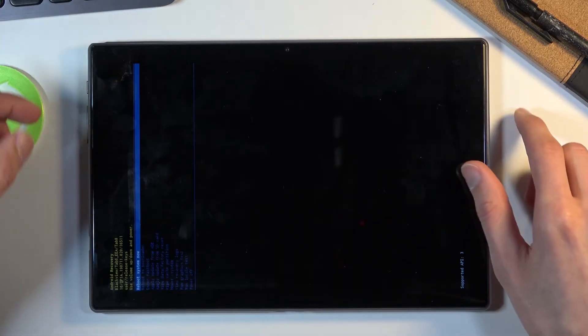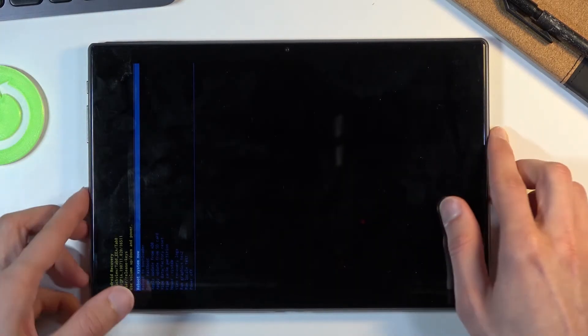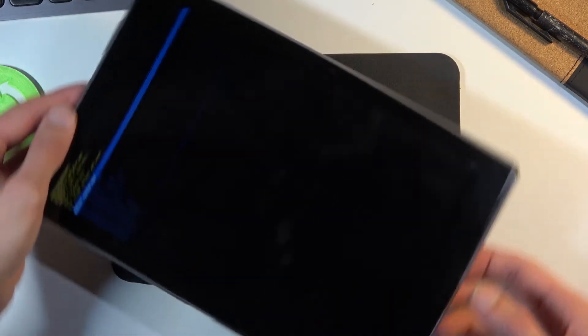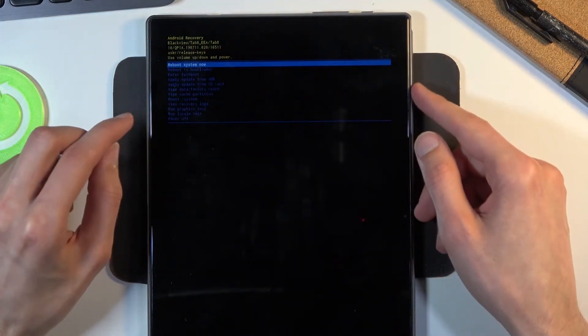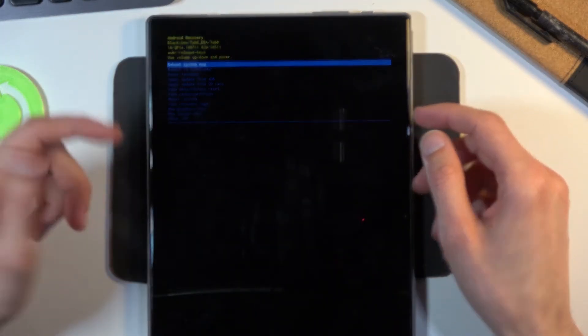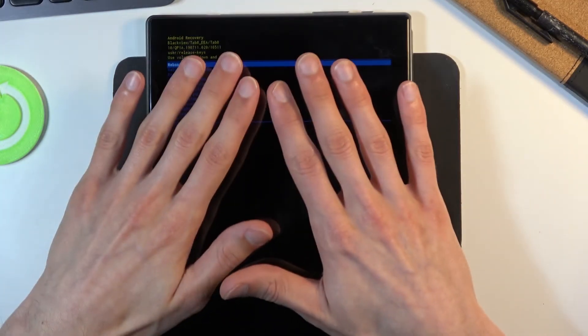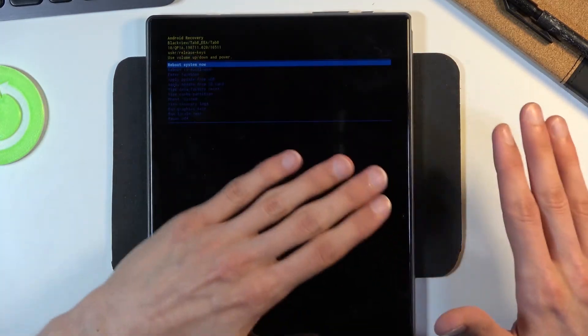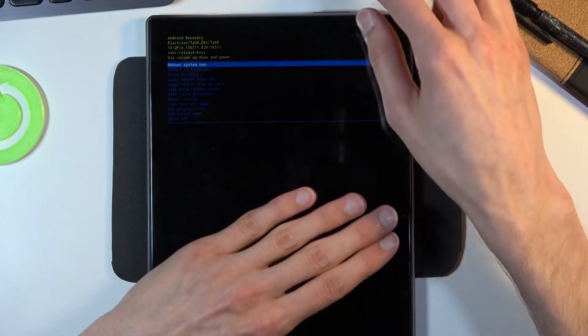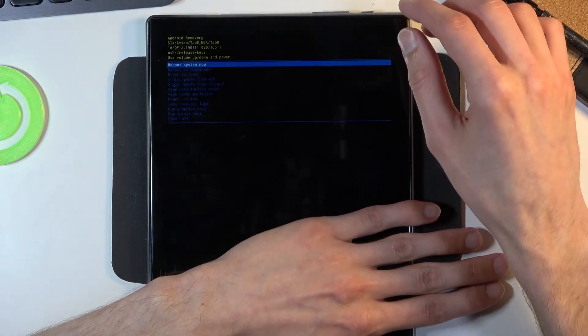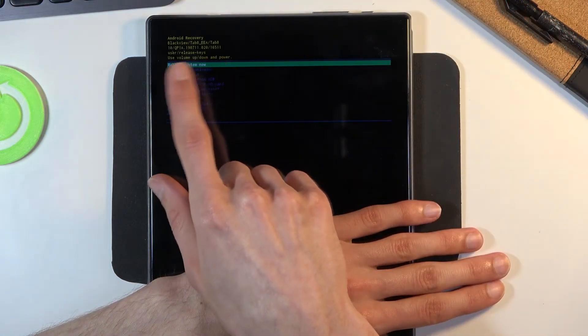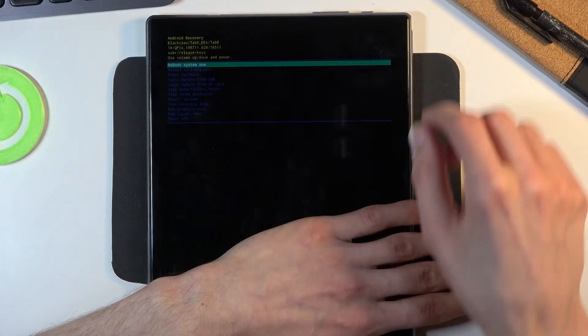There we go. So I'll flip it over so it's better visible. Once you boot into the recovery mode as you can see right here